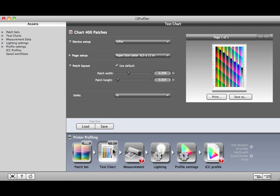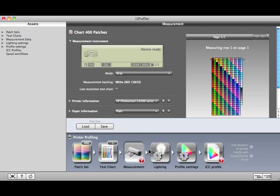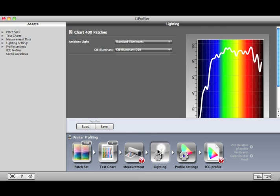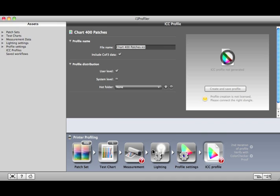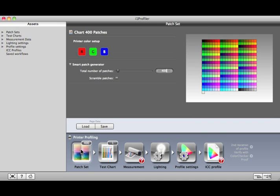Start on the far left, then click to complete each step in order to build a profile. Some of the steps will have more options than in Basic Mode, but the process is the same.